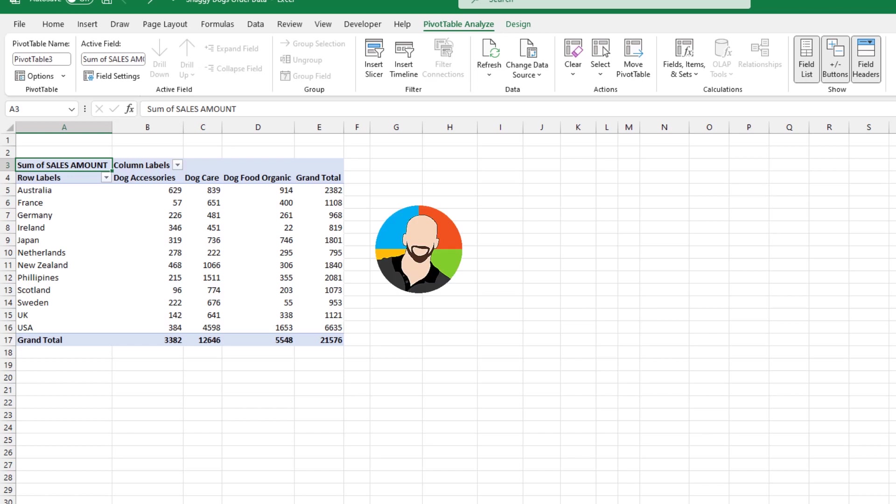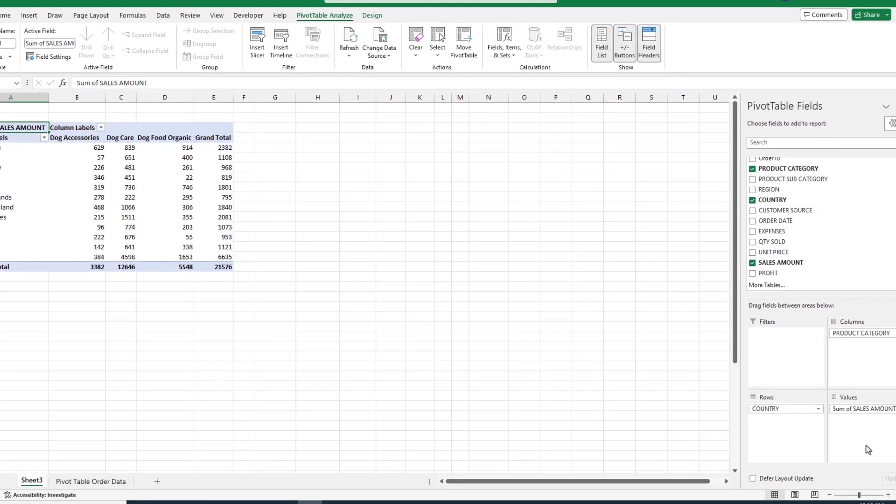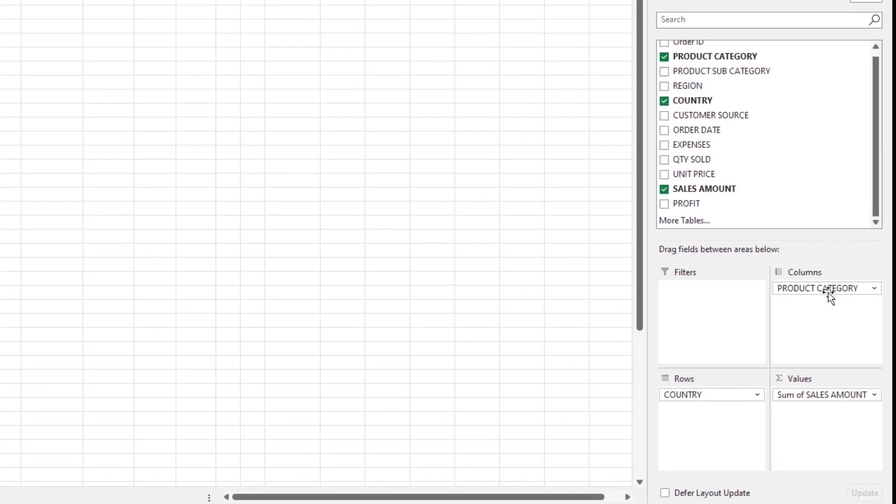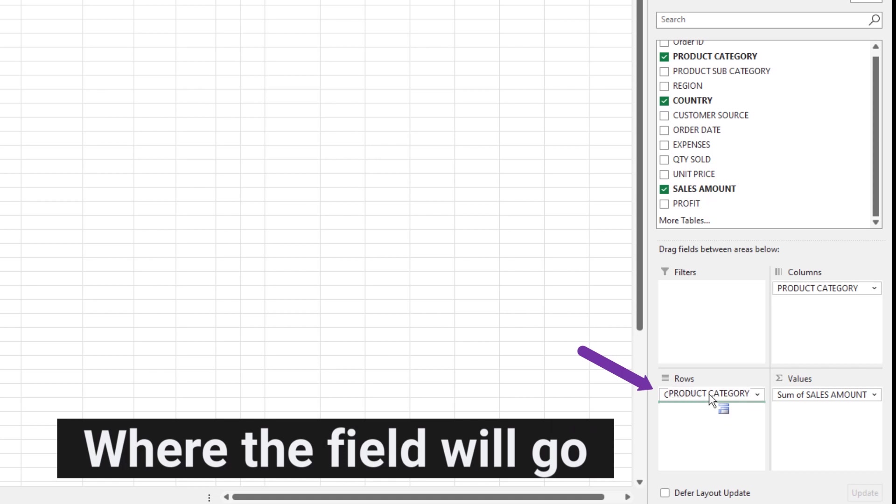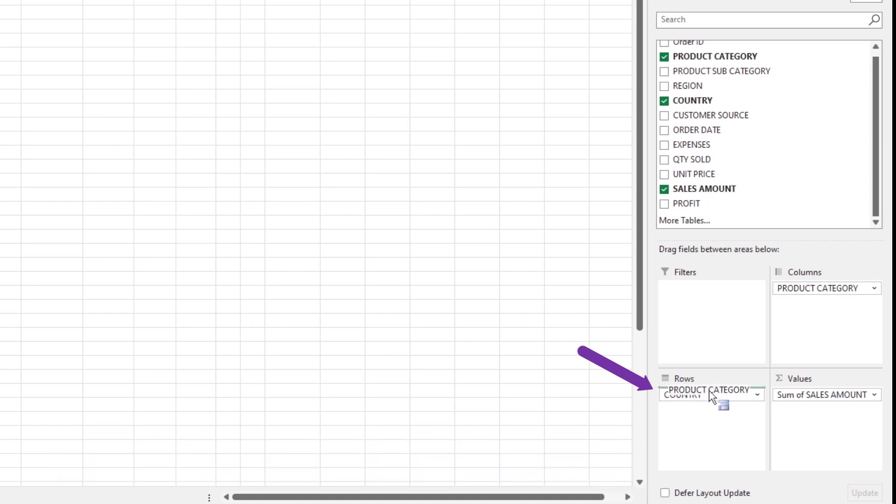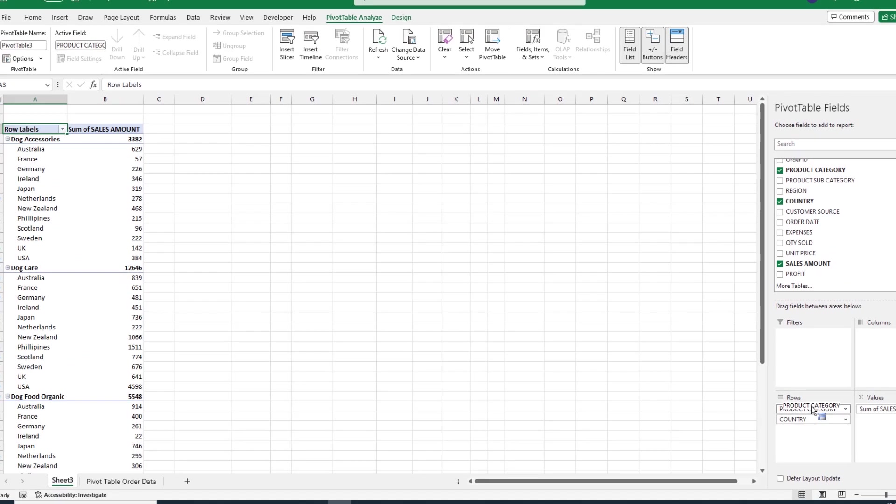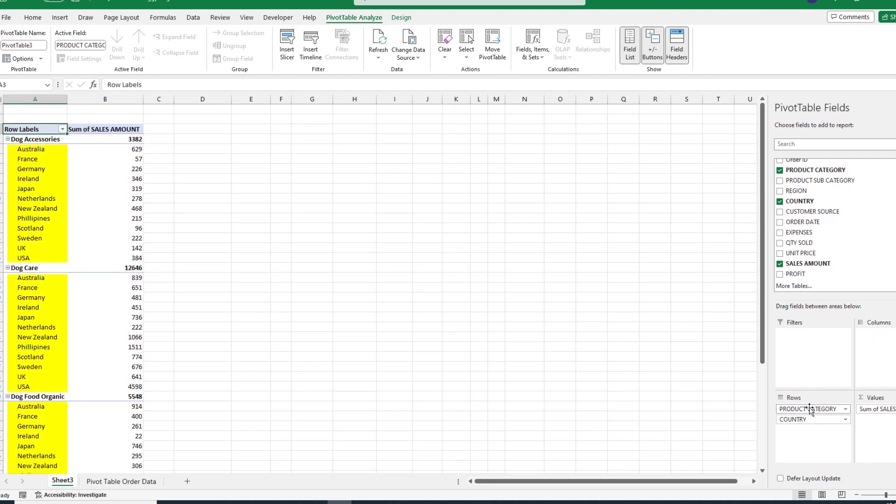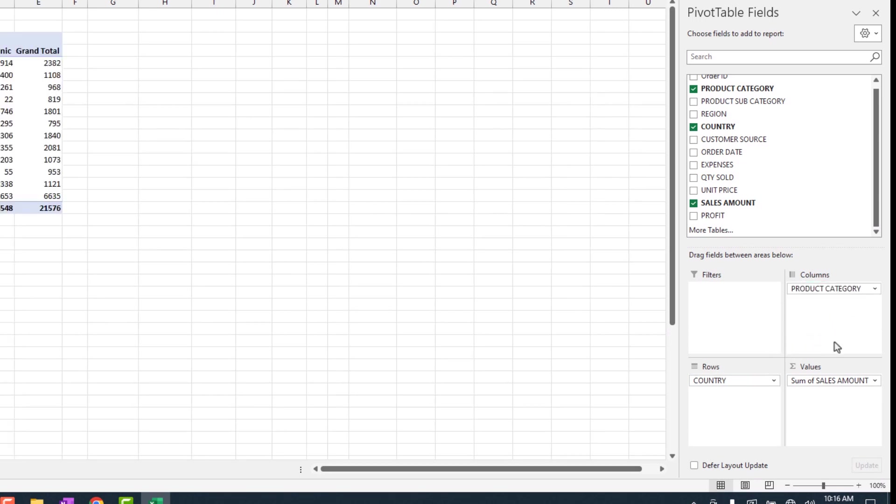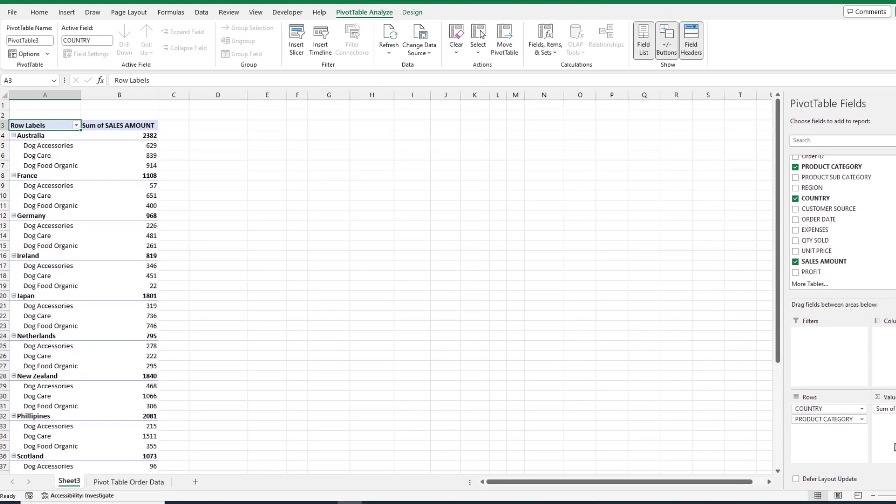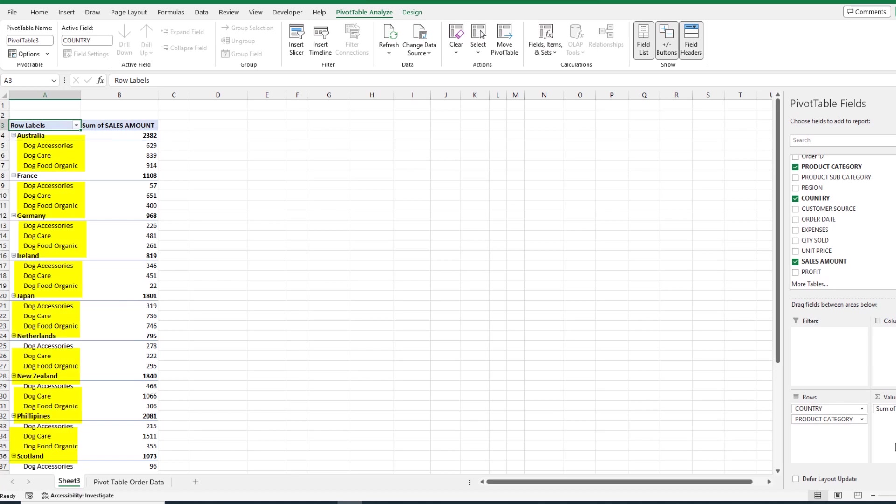So here's a fun one for you. There are no rules that say you can't put multiple fields in multiple quadrants. So, for instance, we can move the product category down here to the rows quadrant, and when you do this, the important thing to focus on is this little green line. This little green line is telling you where the field is going to go when you let go with your mouse. For example, if we drag our product category above our country, when we let go, you'll notice our data is displayed by our category first, then by the country.